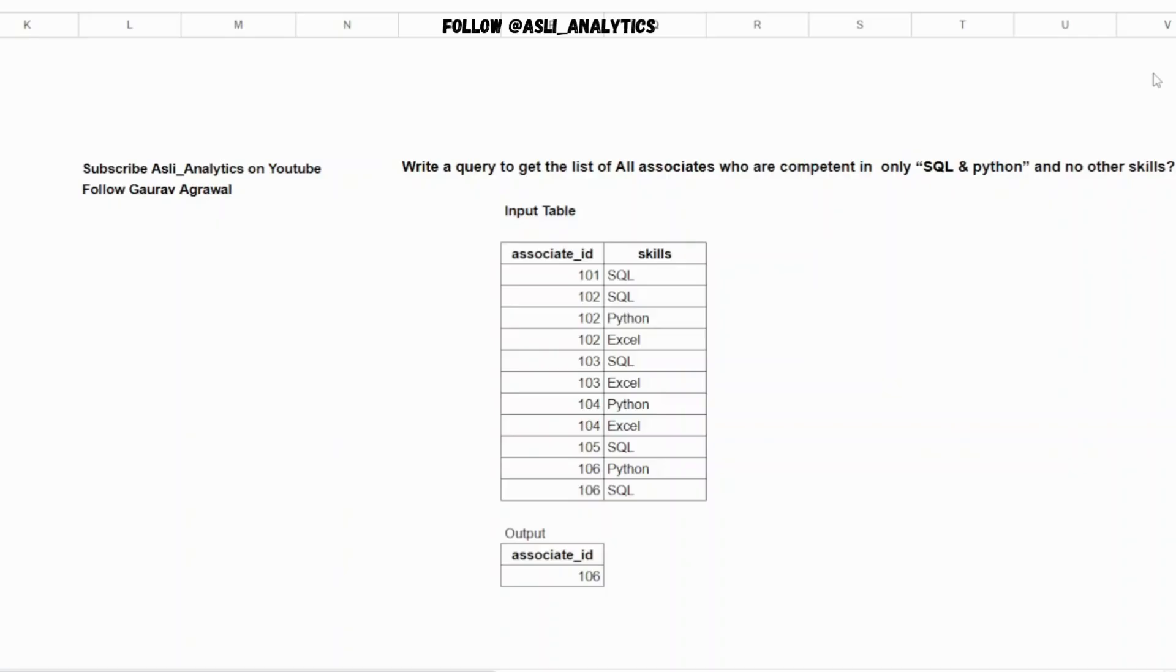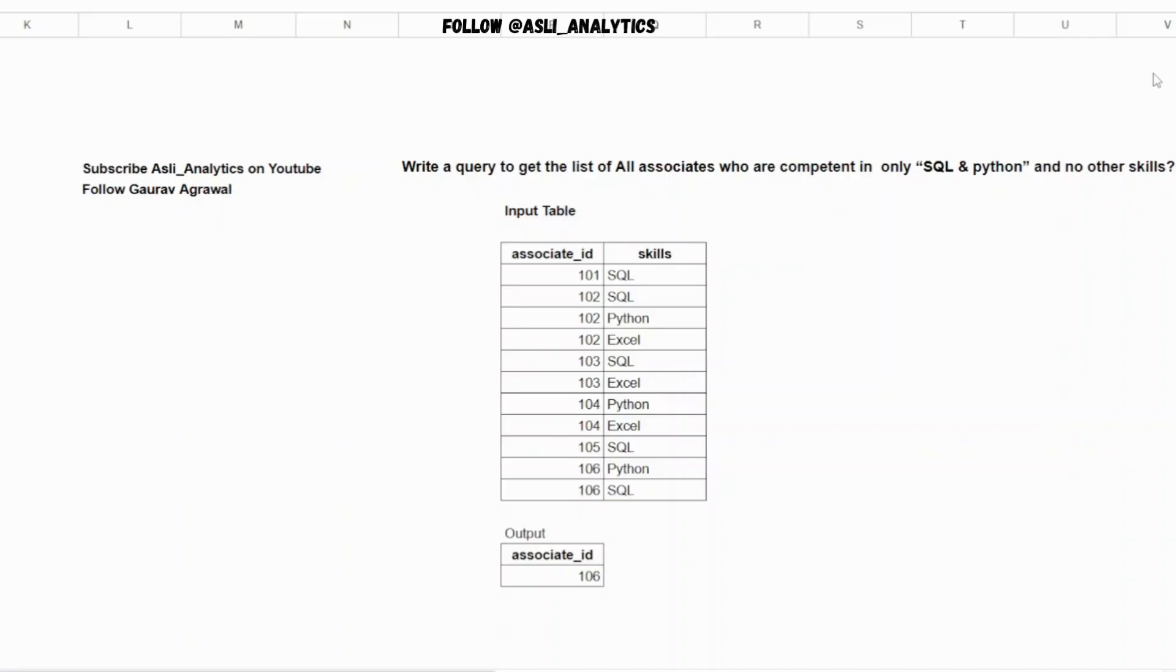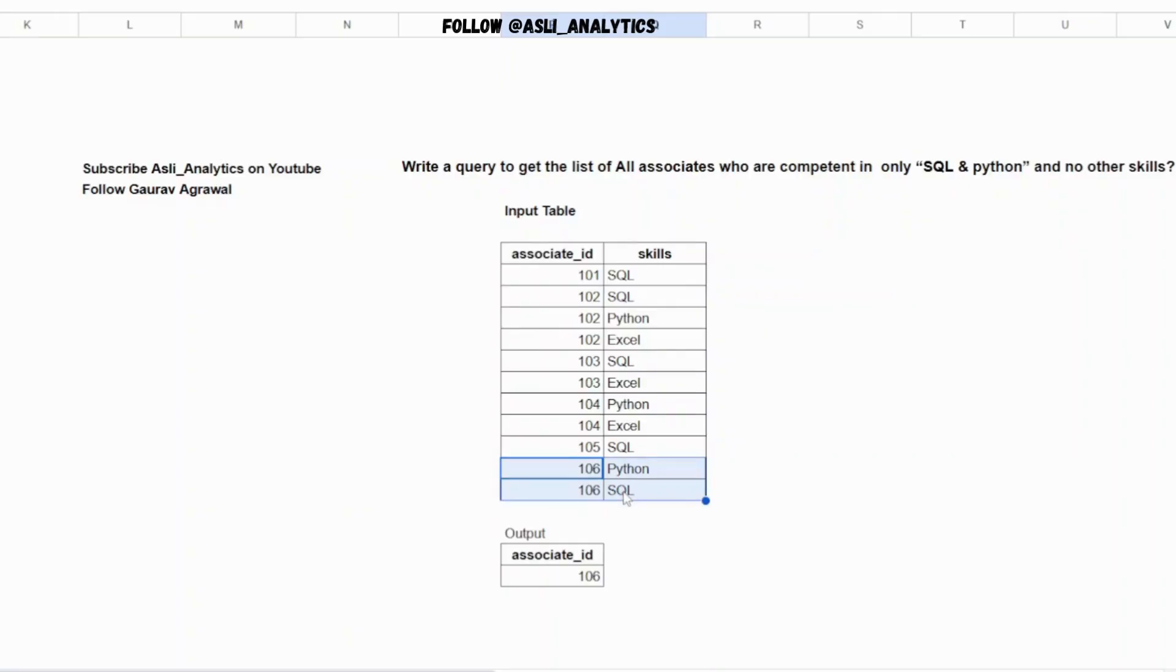The question is: given a list of associate IDs and their corresponding skills, can you find a list of associates who are competent in only SQL and Python - and no other skill set. Ideally, the count of skills for an associate should be two and those two skills should be SQL and Python. If you take this data set, 102 contains three skill sets, so that is not part of the answer. It is just 106 associate ID which has Python and SQL both. That is part of the answer.